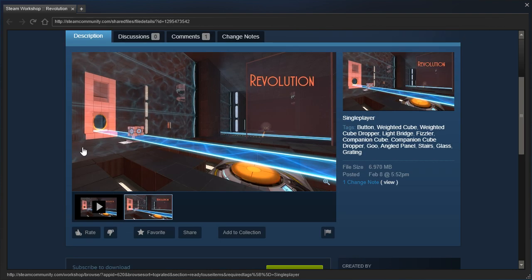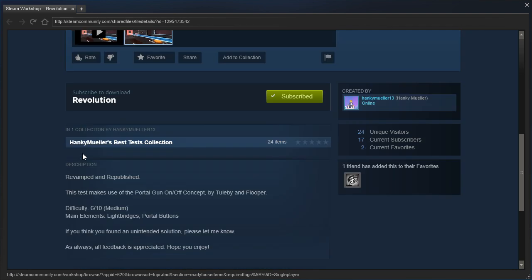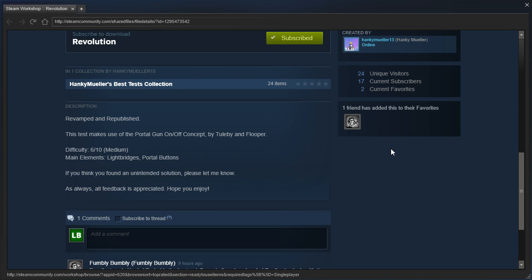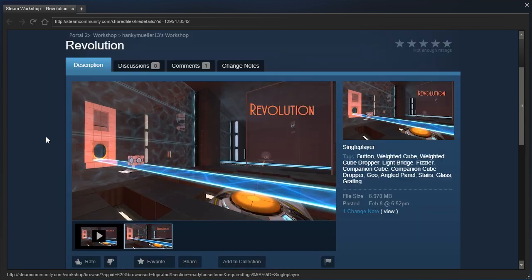So yeah, I think there might be a slight spoiler for this one. I don't know if you've already played the original. Anyway, revamped and republished, this test makes use of the Portal Gun On-Off concept by Tooby and Flooper. Difficulty 6 out of 10, medium.